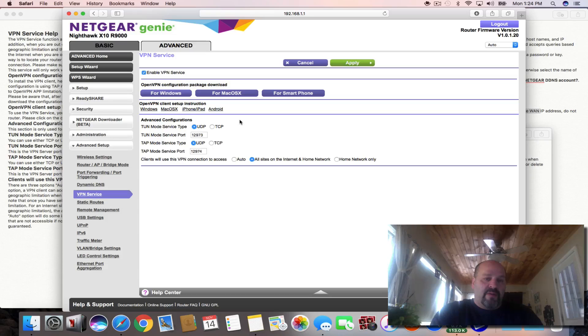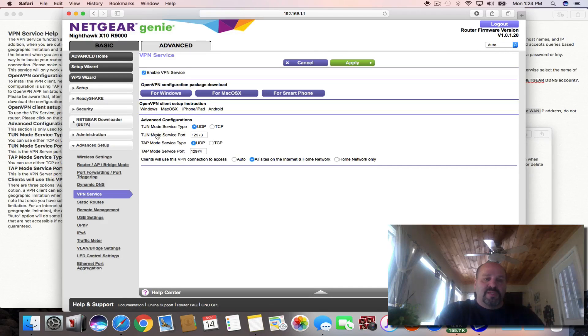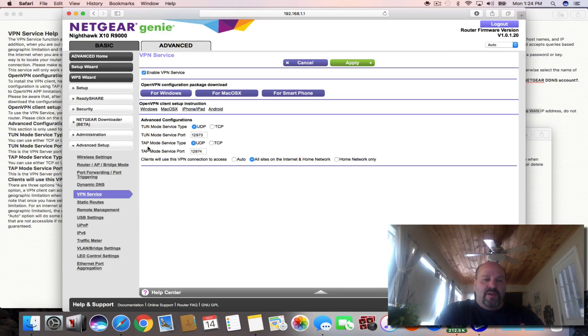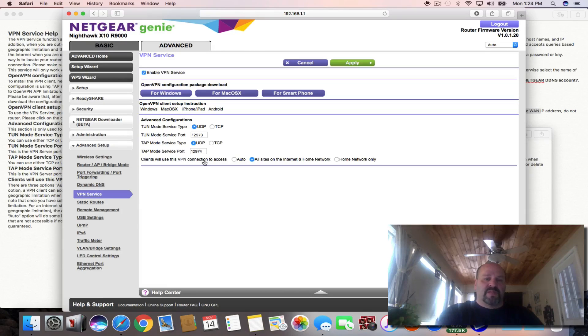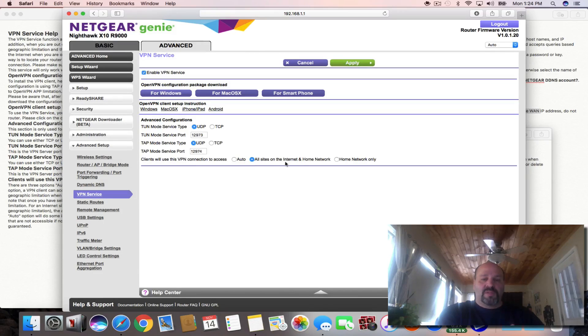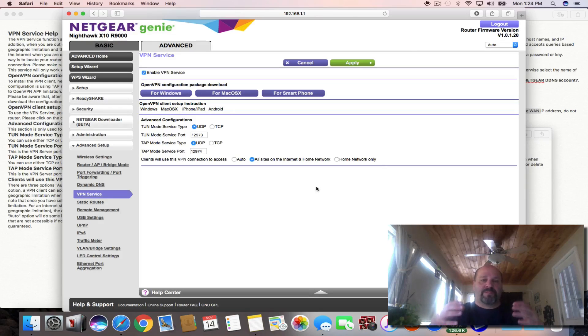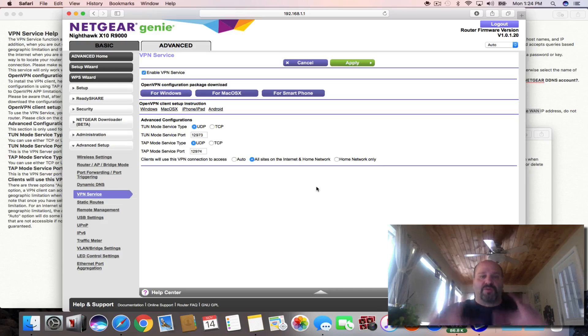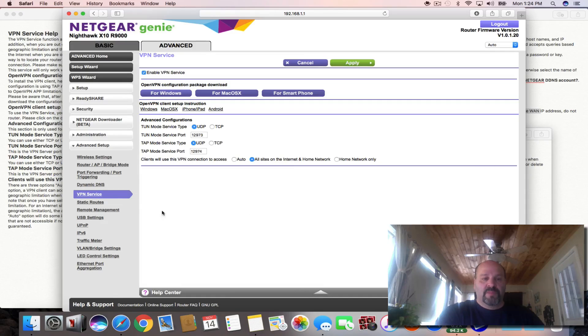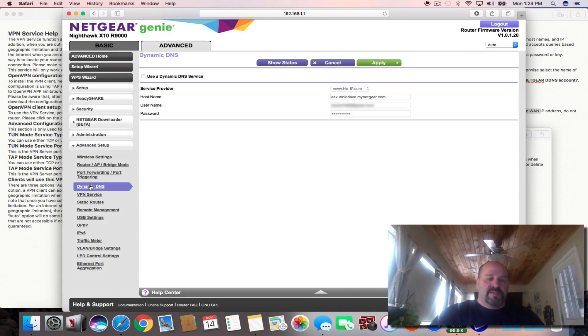So we got that error message and there's two ways to connect in with the TUN and the TAP. You'll have to look that up to see for yourself. Now you can go auto, but I did all sites on the internet and home network. So everything that is, when I'm connected to the VPN, everything that I search goes through my router at home. So we'll do it that way. Now it said, set up dynamic DNS.